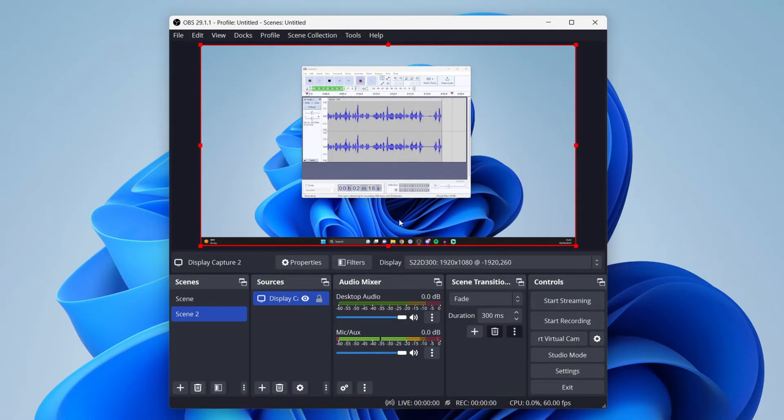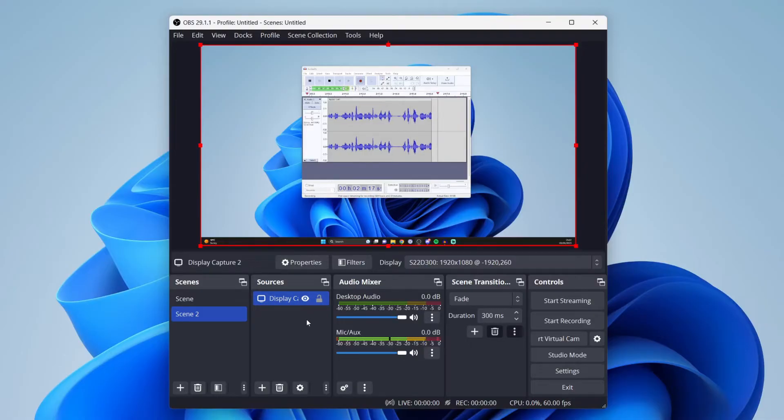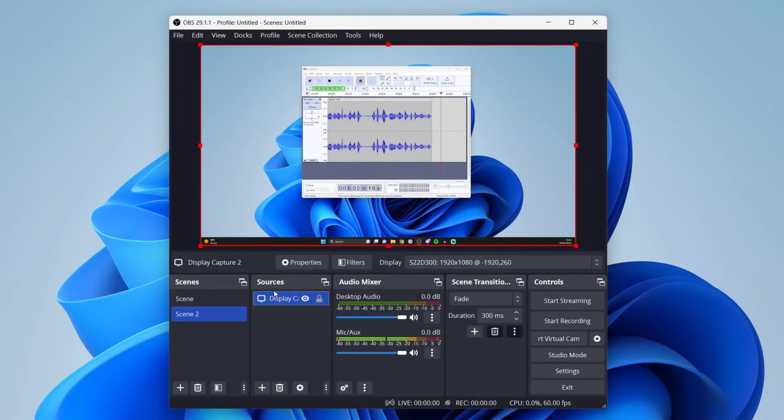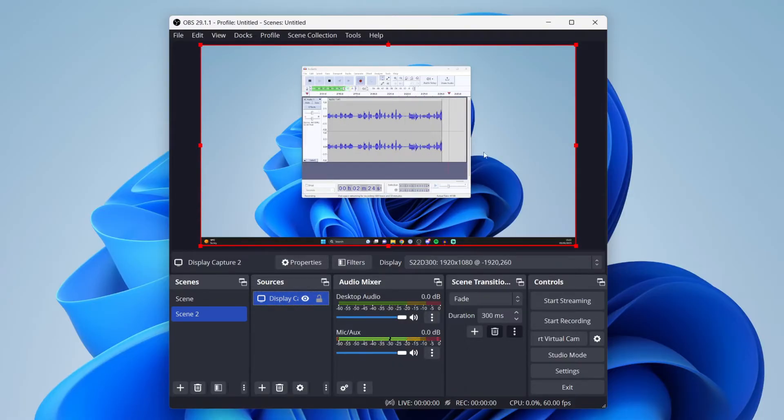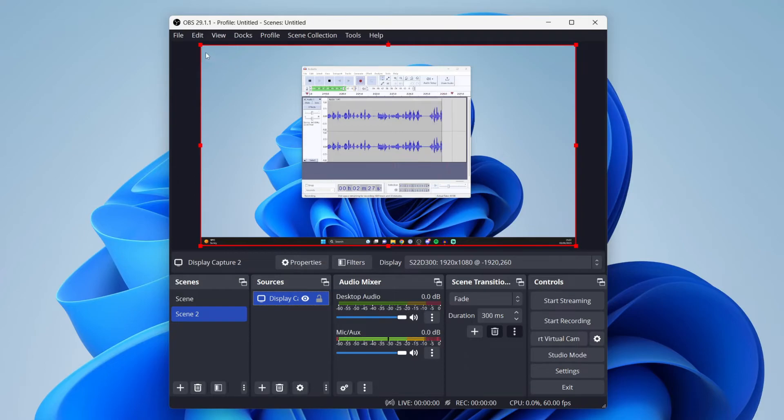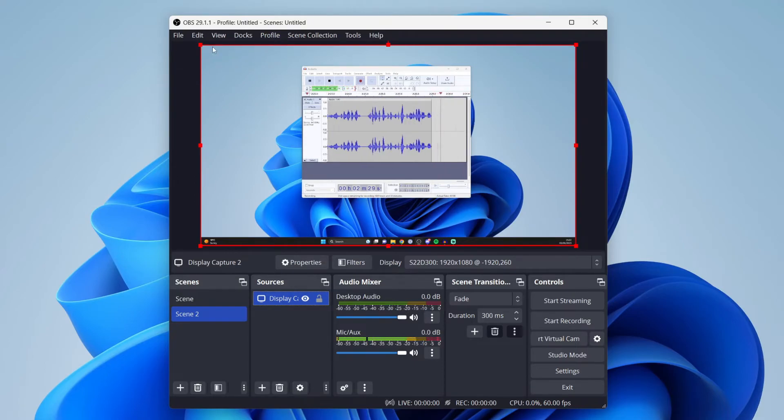If that's the case, all you need to do is click on the source which you want to adjust. In this case, I want to adjust the display capture. When you click on the source, it will outline it. If I had a webcam in the top left, you'd see a red outline there, but I've just got a display capture.